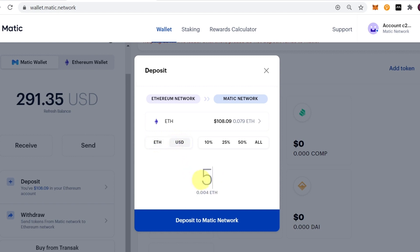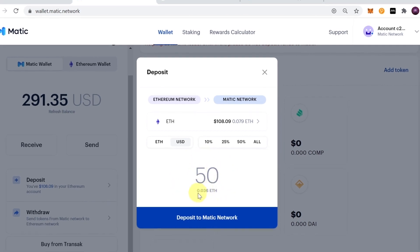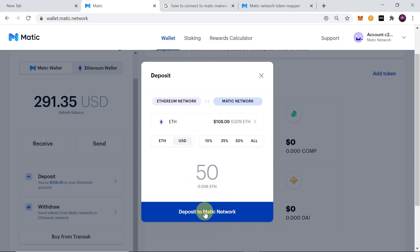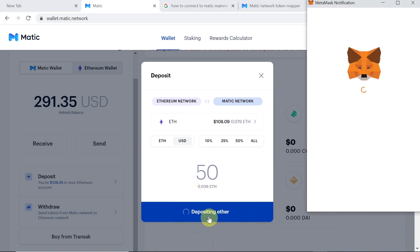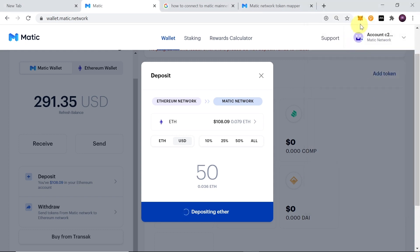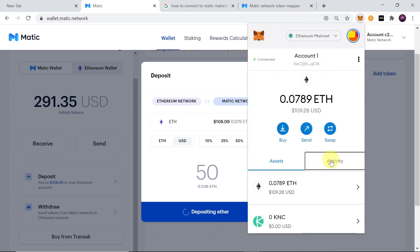Once you choose Ethereum, you can type in the amount in ETH or USD. I'll click USD and type 50, because I want to send $50 worth of Ethereum. Below that you can see the equivalent in Ethereum you'll send and receive. Then click Deposit Ether. MetaMask will show a notification — in this example the gas fee was $6, which varies depending on how congested the Ethereum network is. If everything looks good, click Confirm.